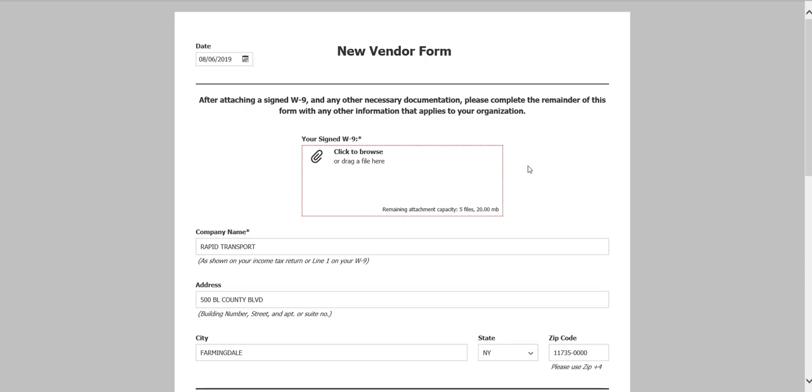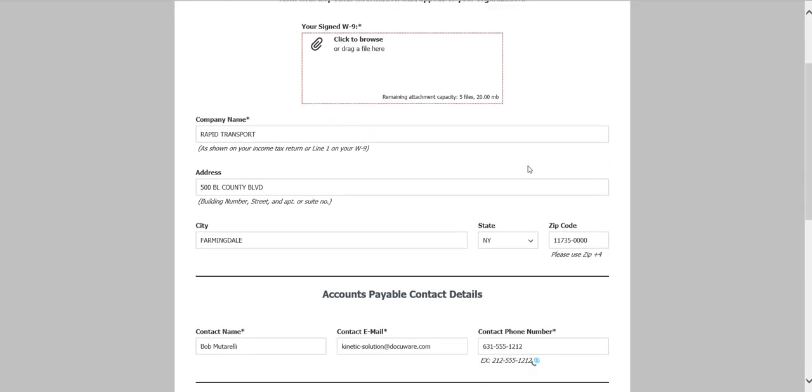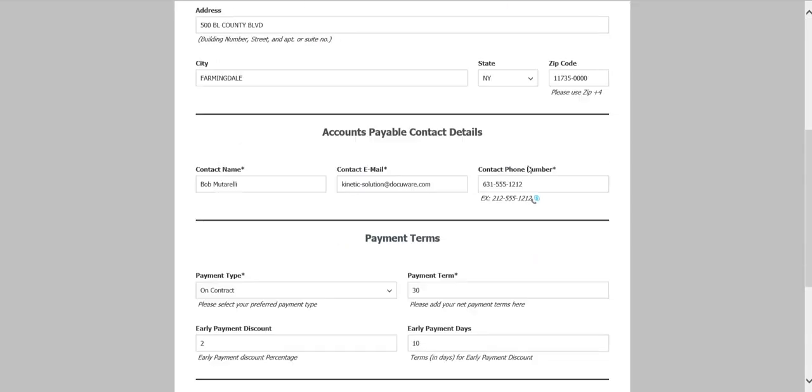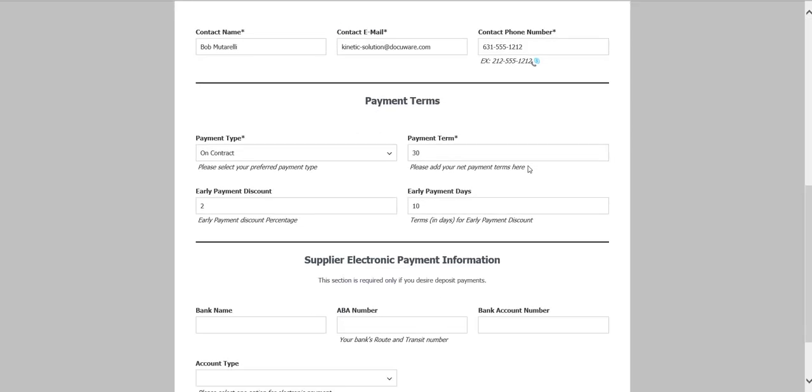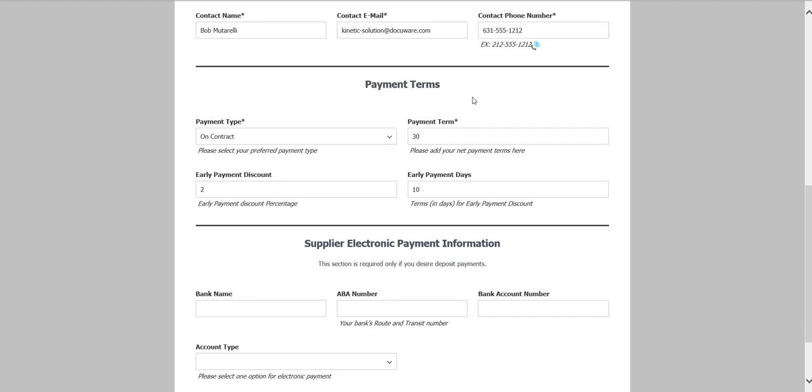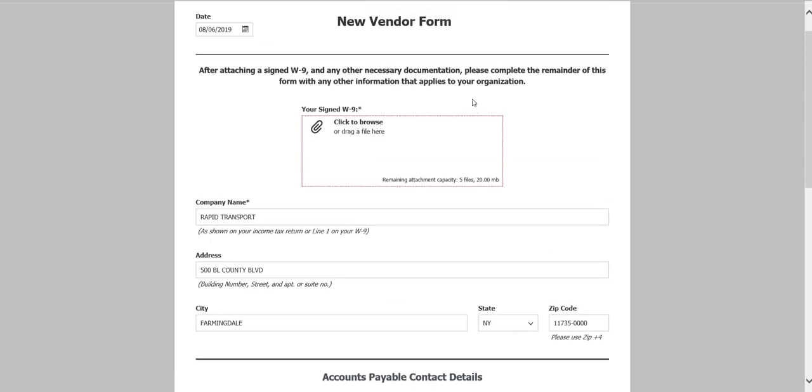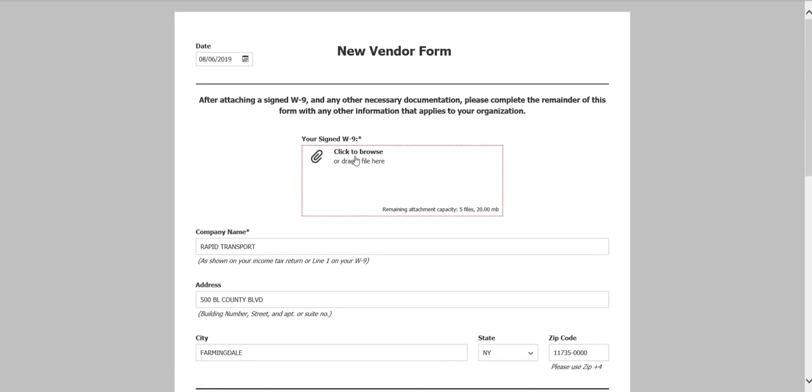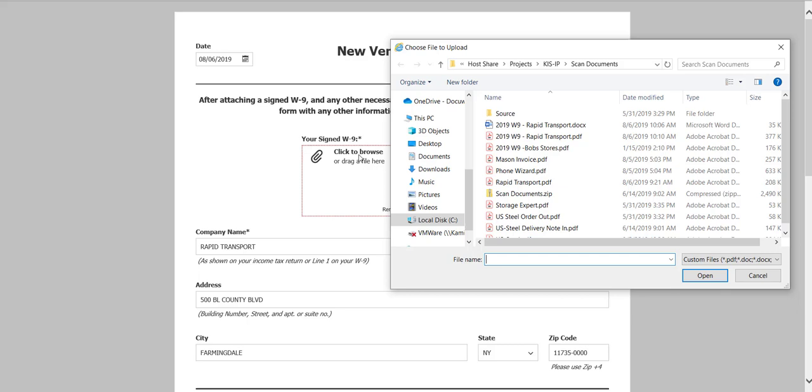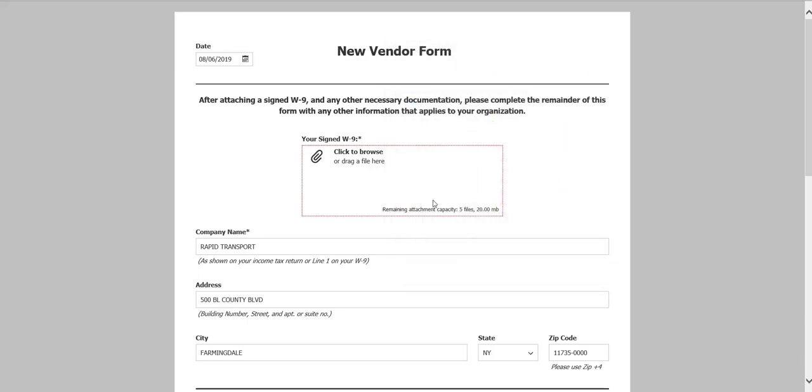Here's an example of the DocuWare new vendor form that is a result of clicking on that link. All I did was fill this out as if I was the new vendor, and the last thing I need to do is attach a copy of my signed W9 form.